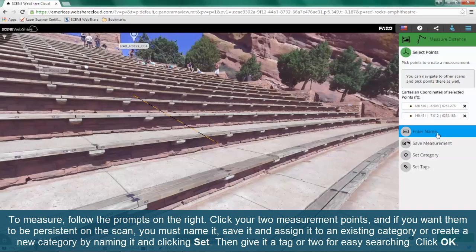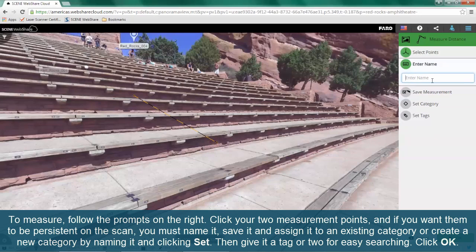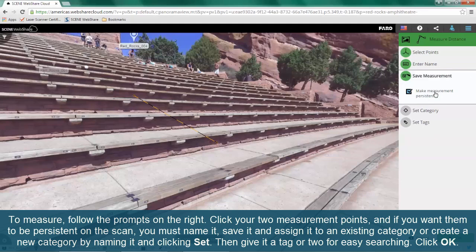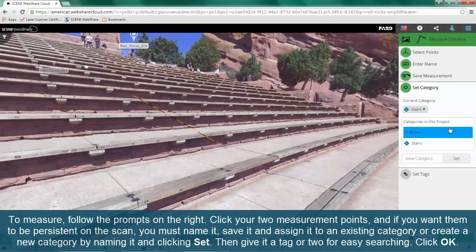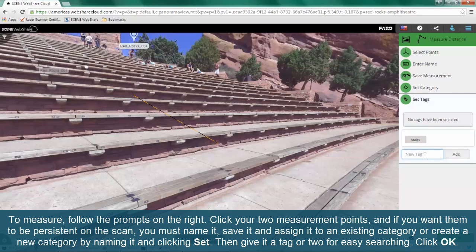To measure, follow the prompts on the right. Click your two measurement points, and if you want them to be persistent on the scan, you must name it, save it, and assign it to an existing category or create a new category by naming it and clicking Set. Then give it a tag or two for easy searching. Click OK.